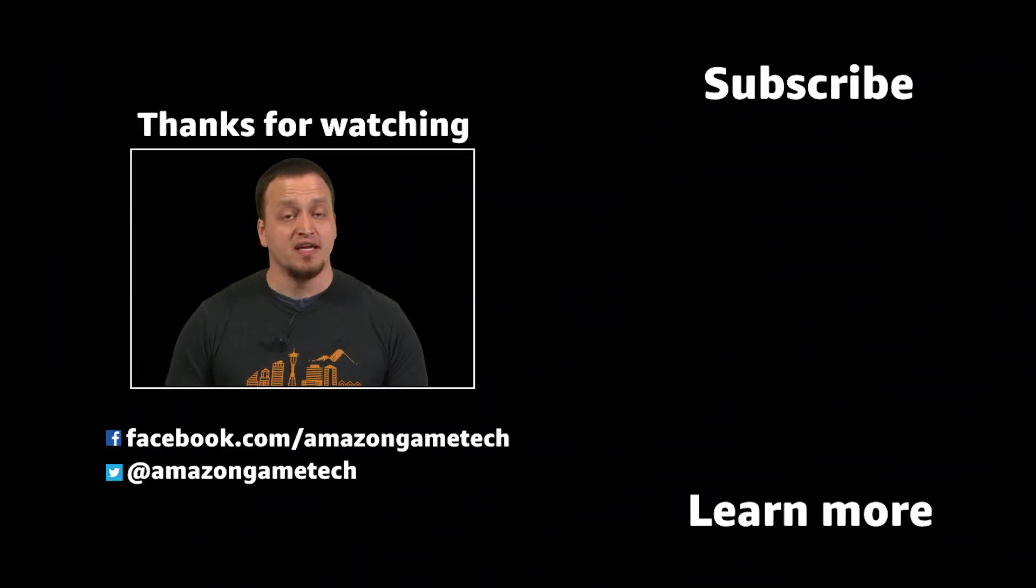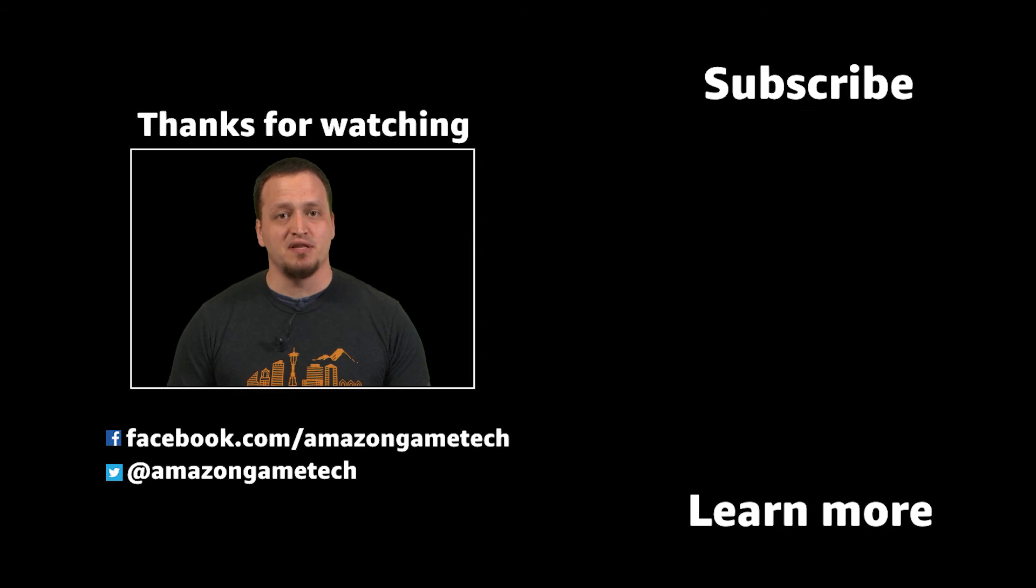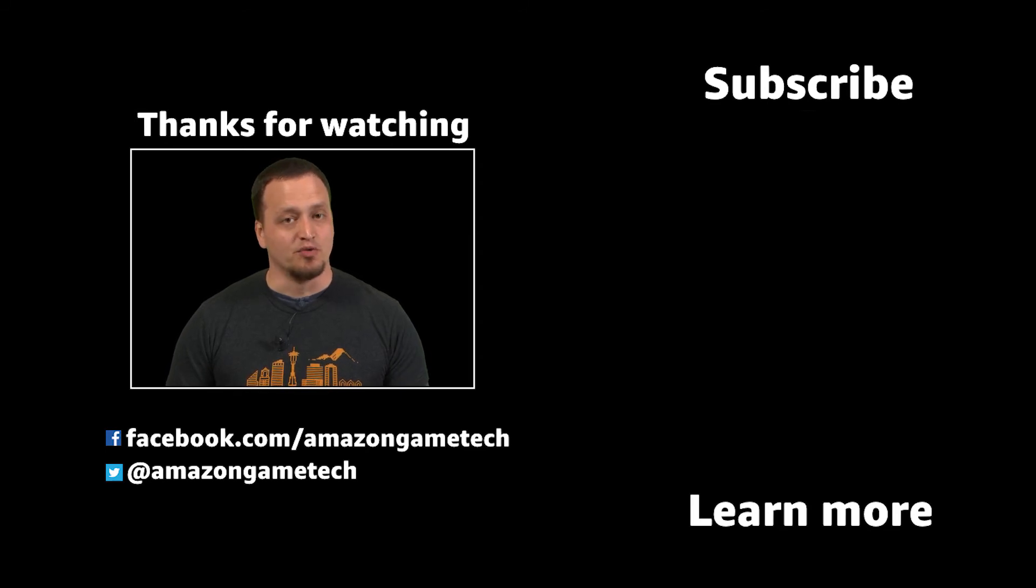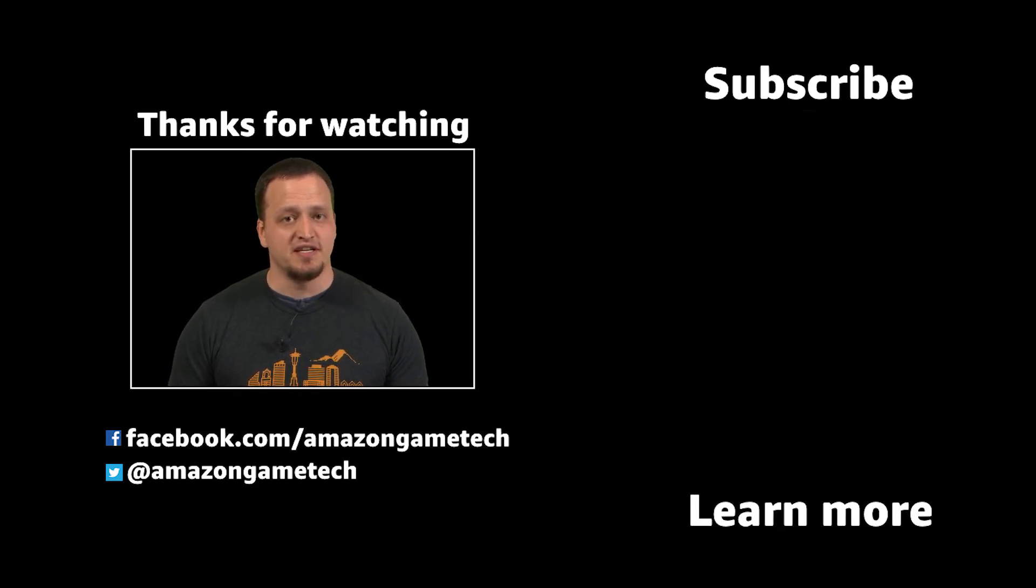Thanks for watching. If you liked this series, leave a comment below and hit that like button. Also, make sure to subscribe to the channel to get the latest updates.